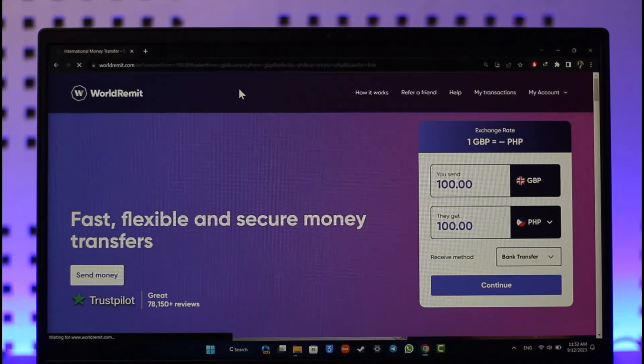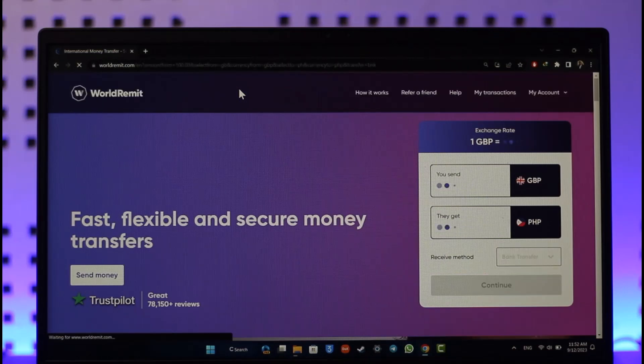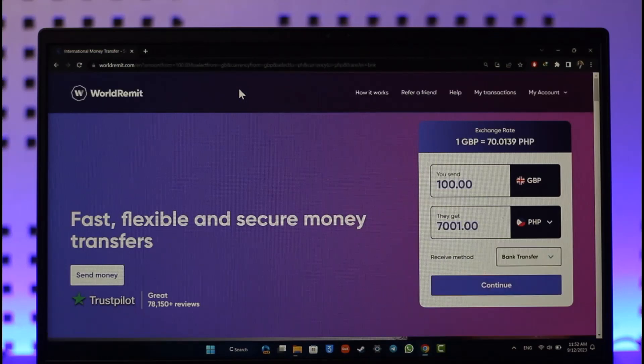That's how you can send money on WorldRemit. Hope this video was very helpful. If you have any more questions, feel free to leave them down below. Thank you very much for watching till the end of this tutorial, and see you soon in our next video.